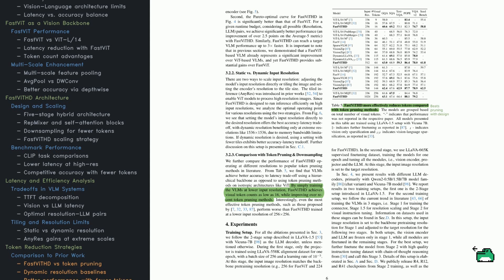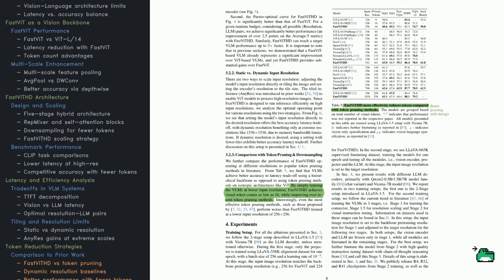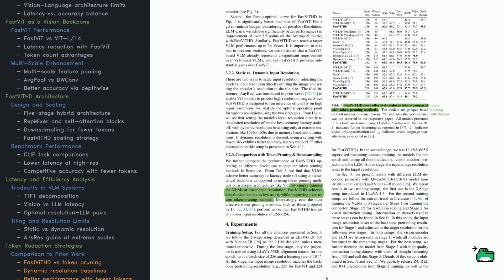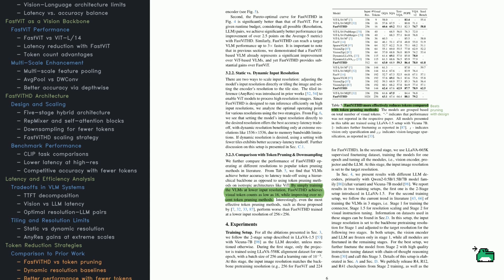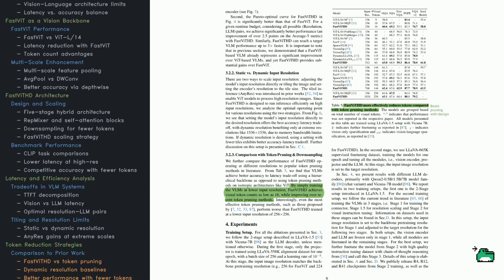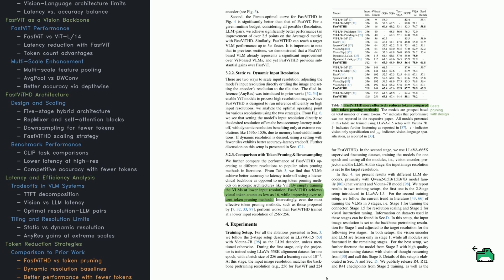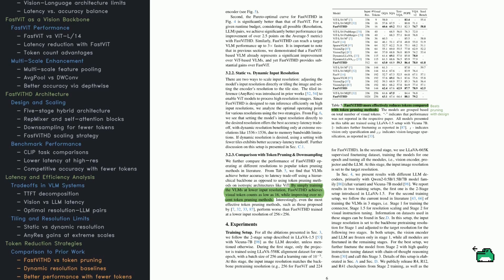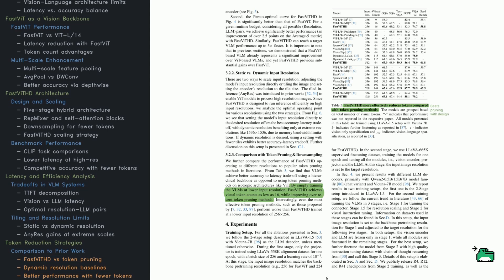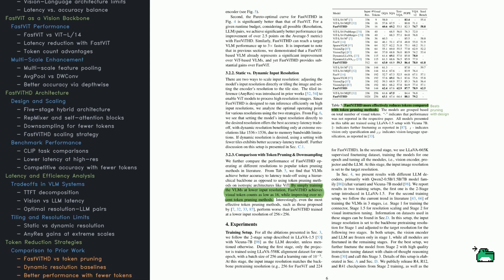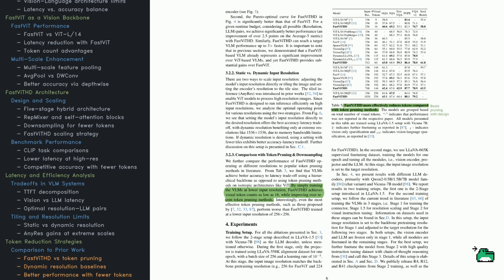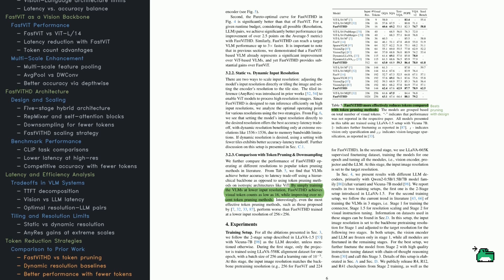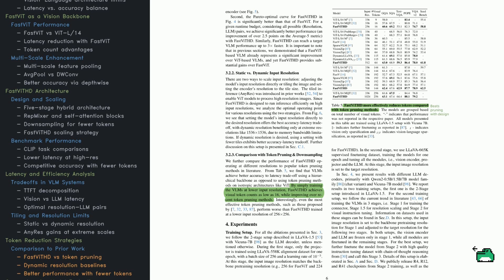Then there's the training setup. They use a two-stage process. First, just the projection layer is trained using Lava-558K. Then they fine-tune the entire system, encoder, connector, and language model, on supervised instruction-following tasks. They also test a three-stage setup, in line with newer trends. The bottom line, smart pre-training and simple inputs get you surprisingly far. No need for complex tricks.